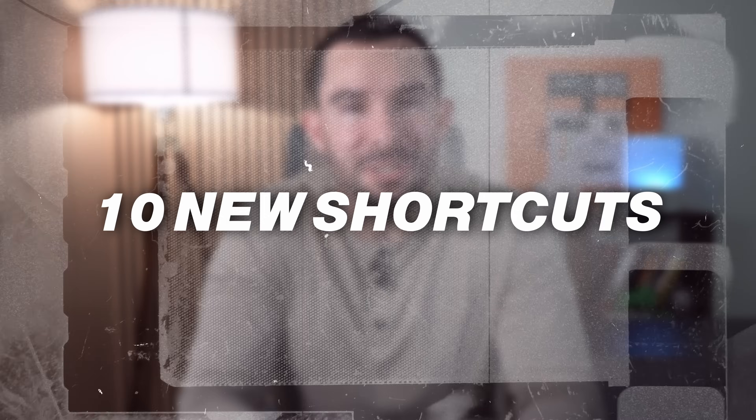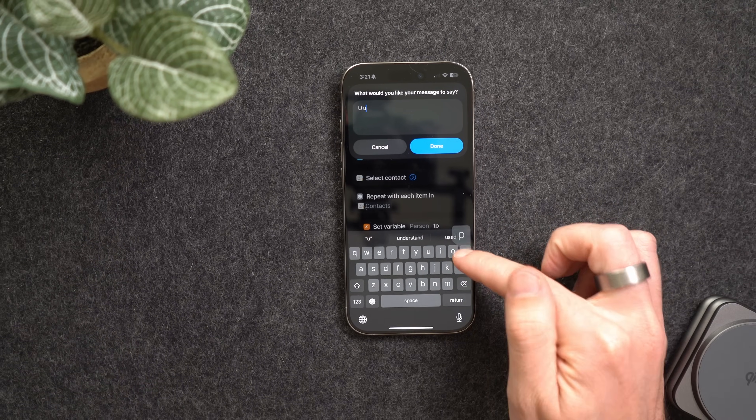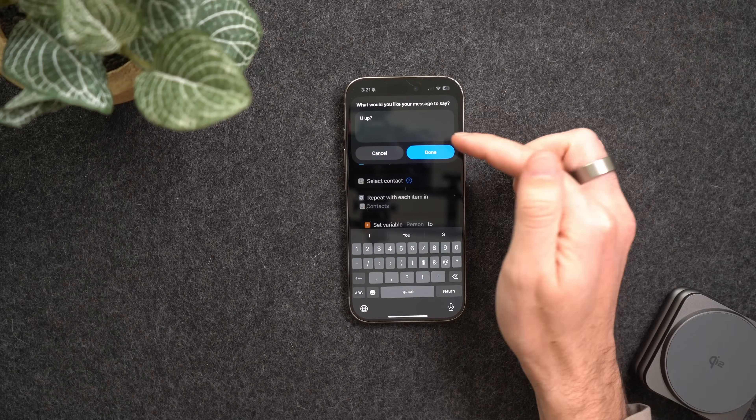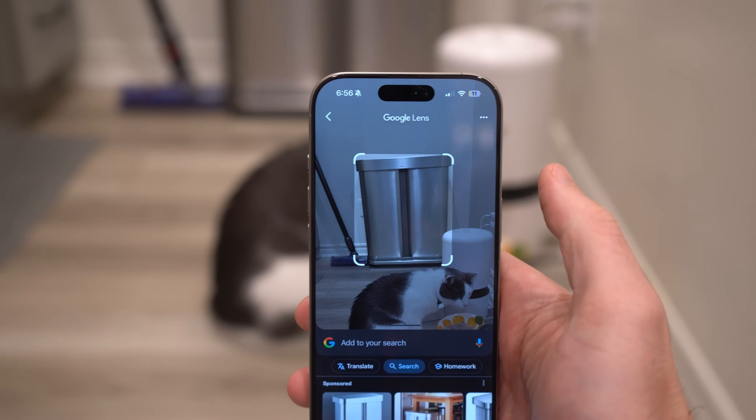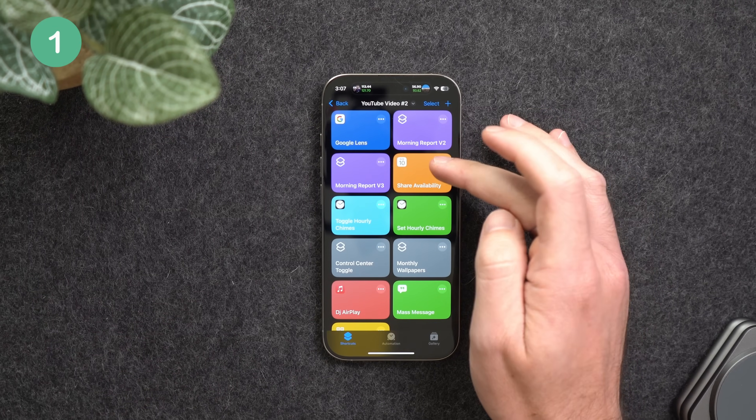You guys asked, so here we are. I have 10 new Apple shortcuts that you will find extremely useful for everyday life — or just absolutely love — because this time most of these shortcuts are the ones that you guys personally requested. All these shortcuts will be linked below in the description so you can start using them yourself. Comment down below for any shortcuts you'd like to see in a future video. Let's dive in.